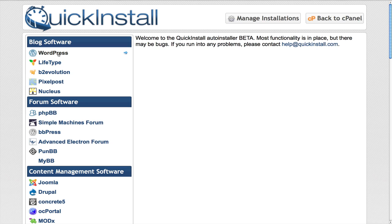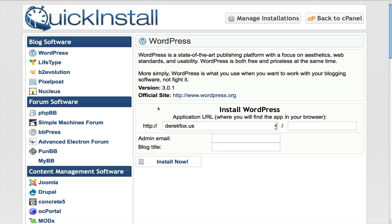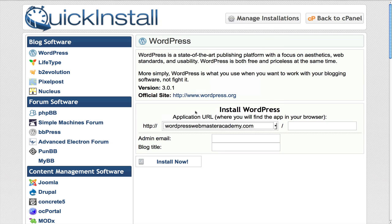So the one that we actually want to use right here is WordPress and this is state-of-the-art. They actually keep it up to date so you're going to get the most up to date version of WordPress and we want to find our domain name which is right there which is WordPress webmasteracademy.com and then we don't want to add it to anywhere else. We don't want to add it to a subdomain or anything like that.